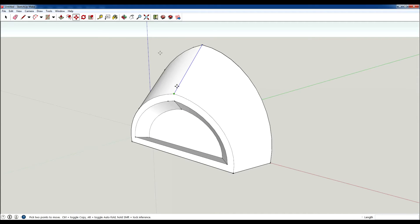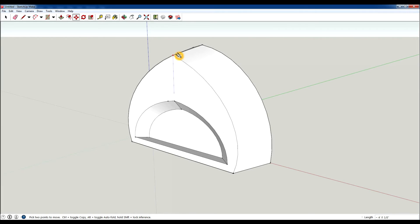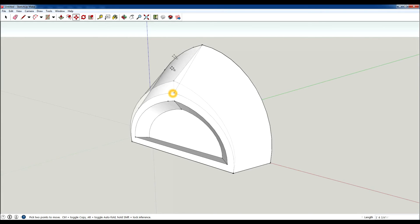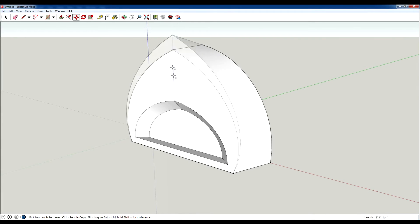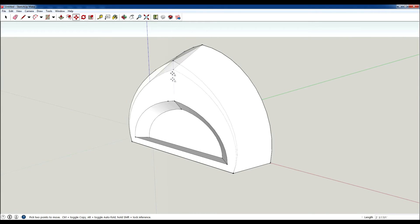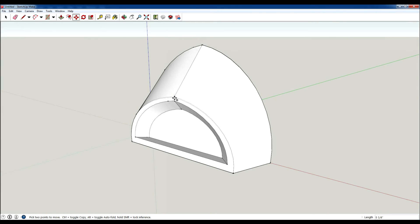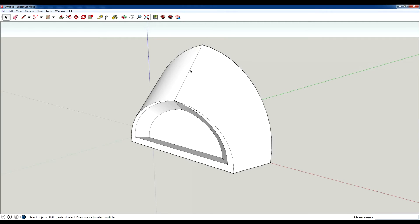If I wanted to, I could select this point, hit M for move, hold Up on my keyboard so it allows me to move on the blue axis, and bring this so that it matches up with that line.